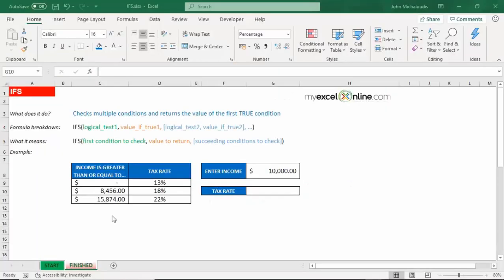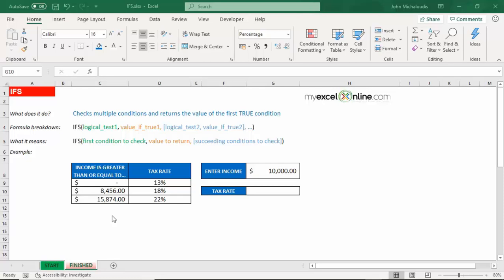If you have multiple conditions to check, instead of using a nested IF formula, you can now use the new formula called IFS. This is a new formula in Excel 2019 and what it does is it checks multiple conditions and returns the value of the first true condition.